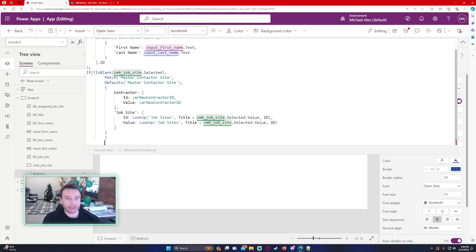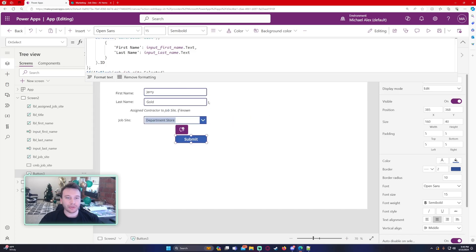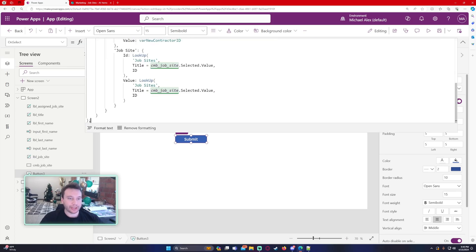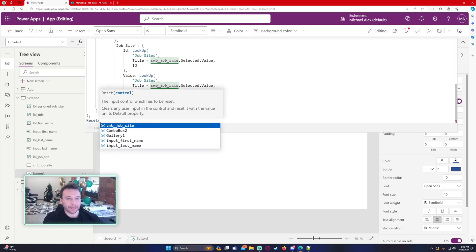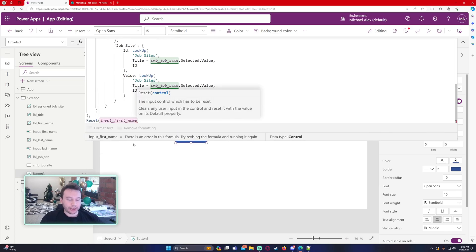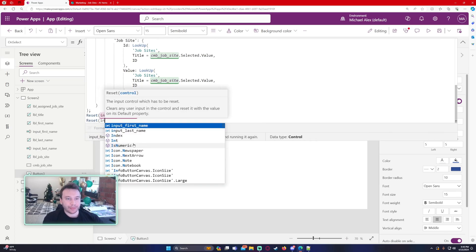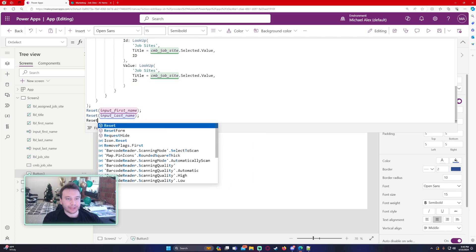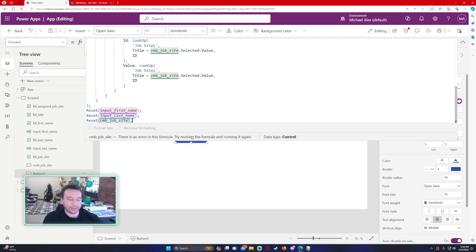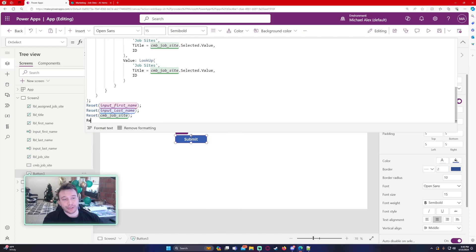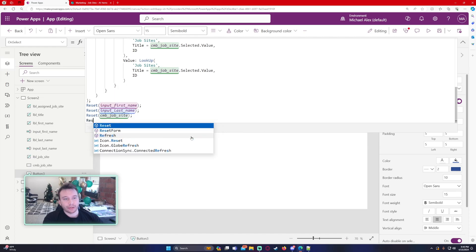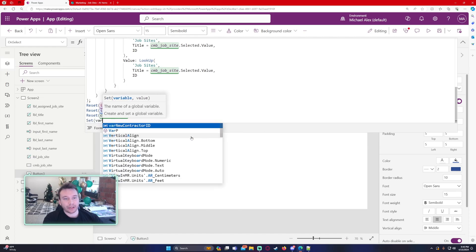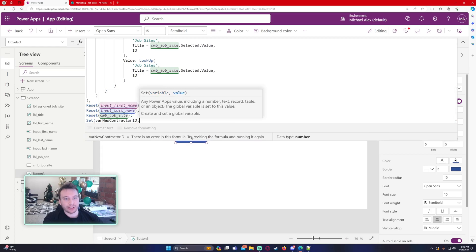We're closing up the patch and then closing up the If statement. When this is all done, we want to reset the inputs — so Jerry, Gold, and Department Store. We add those Reset formulas: Reset(InputFirstName), Reset(InputLastName), Reset(ComboBoxSite). You should also reset the variable, so we Set varNewContractorID to blank.